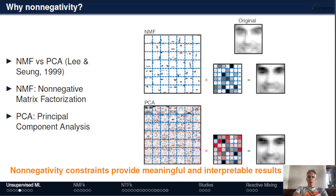PCA, in contrast, allows for negative values marked in red, where red is minus one, black is one, and white is zero. So there's a lot of addition and subtraction of features to reconstruct the face. The first feature in PCA is the mean face; all other features are added and subtracted. Both methods produce equally good reconstruction, but the NMF results are much more interpretable and intuitive — it's easy to understand which features are needed. In PCA analysis, features are just a mixture of many components.